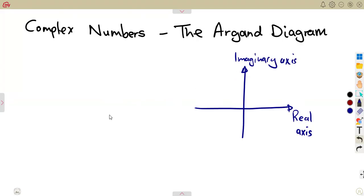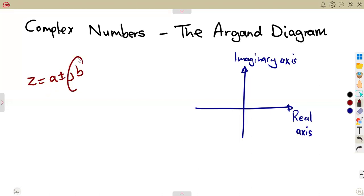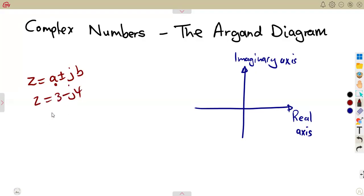That is all about the Argand diagram. As we saw from the complex number z, which is equal to a plus or minus jb, the imaginary part is j, and the real part — for example, we're given 3 minus j4, something like that. These are real numbers. We are talking of the real numbers.